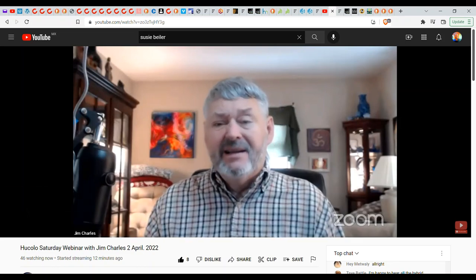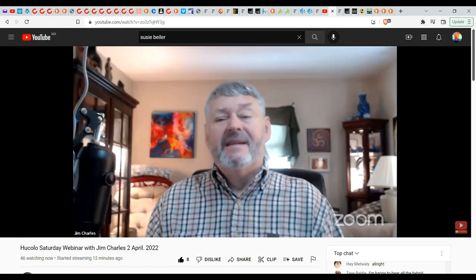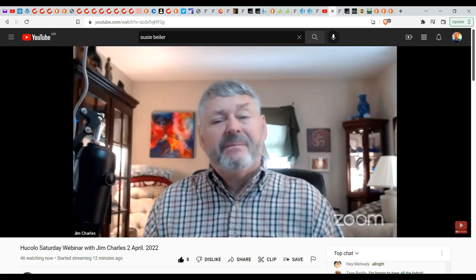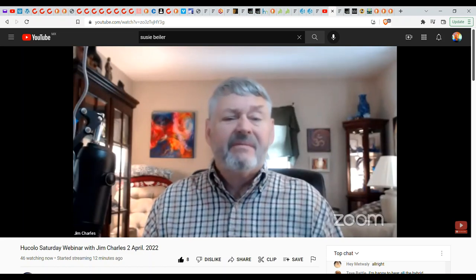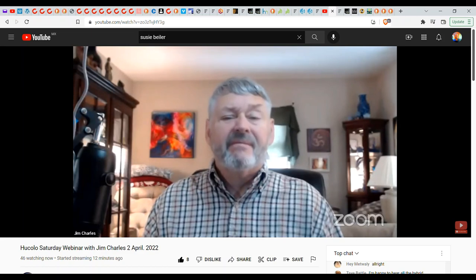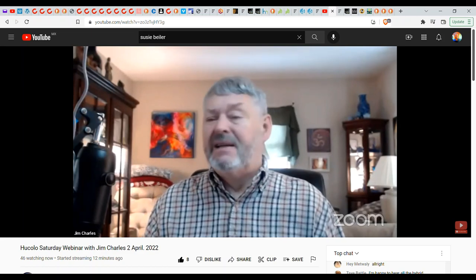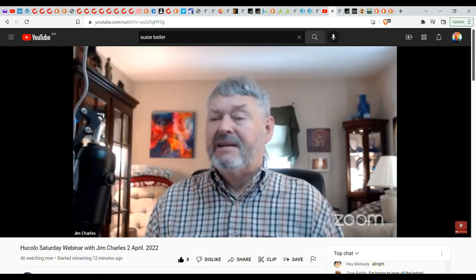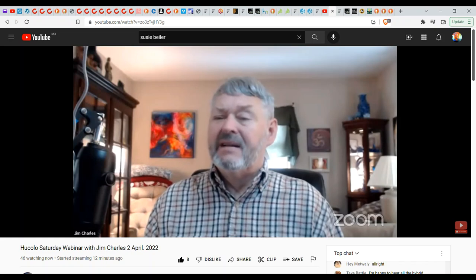All right, there's a question that says can you talk about the New Madrid fault line shift? Is it imminent and is it related to a pole shift and the transition of many of humanity? This is Indian in the Machine asking this question.